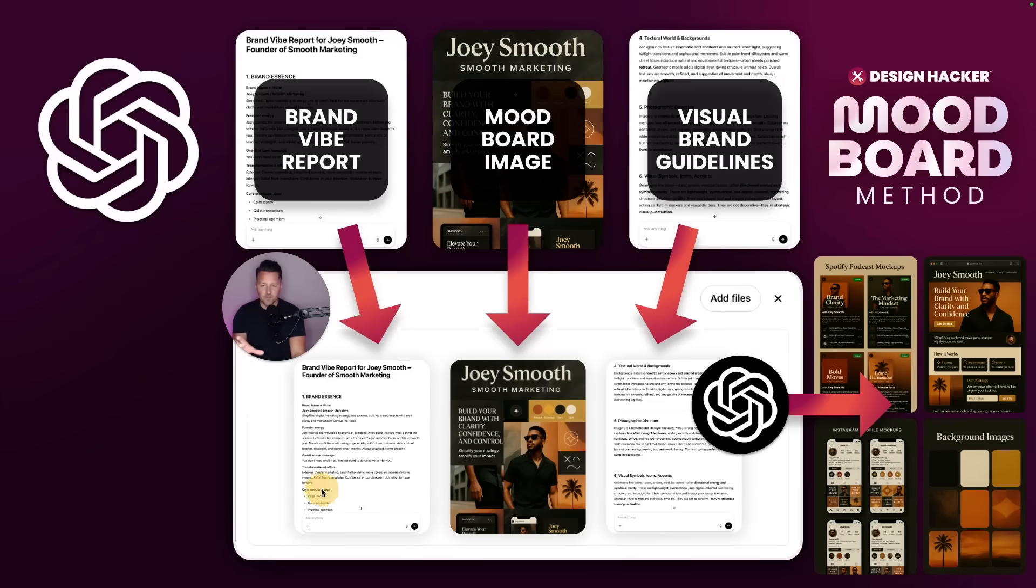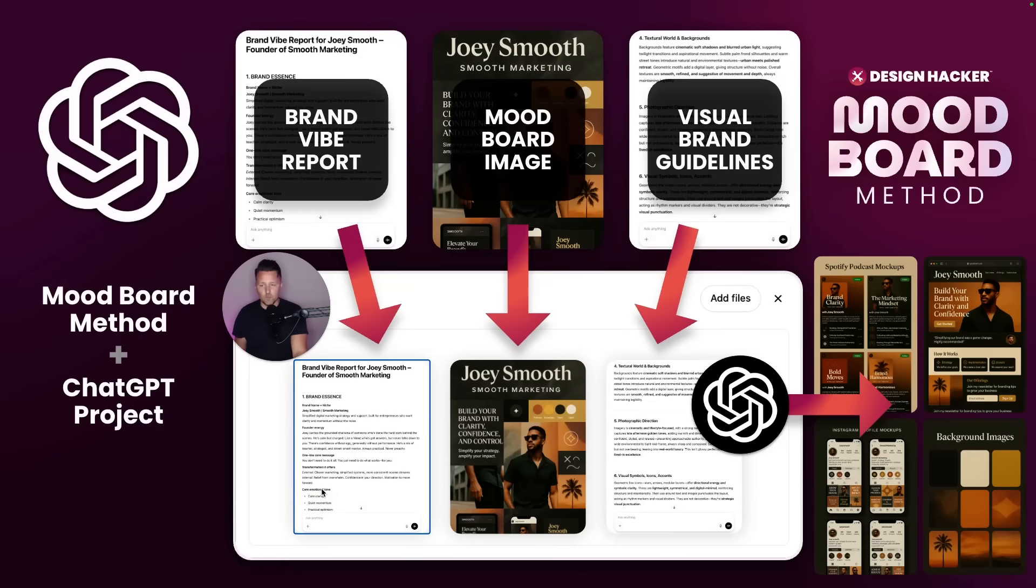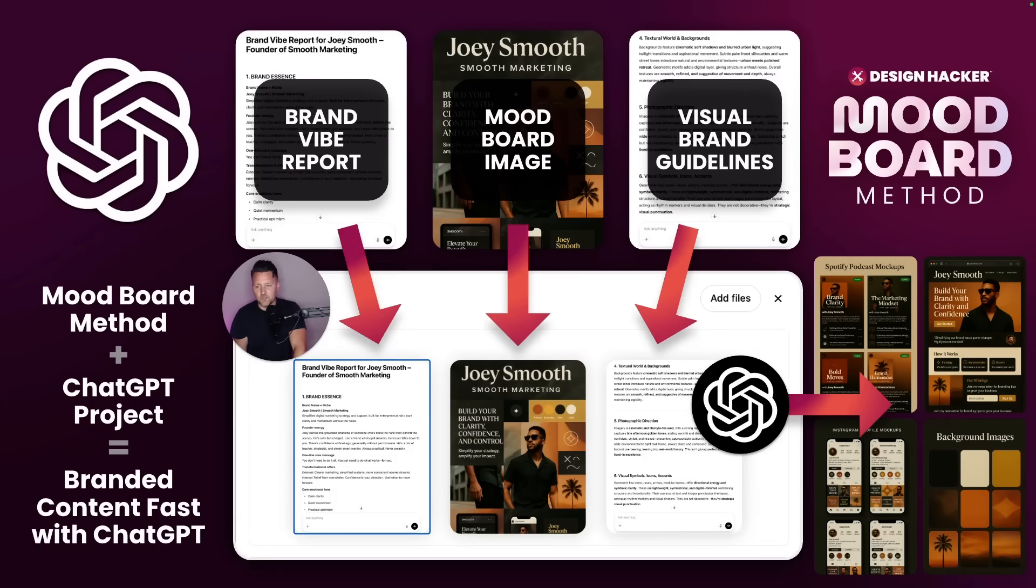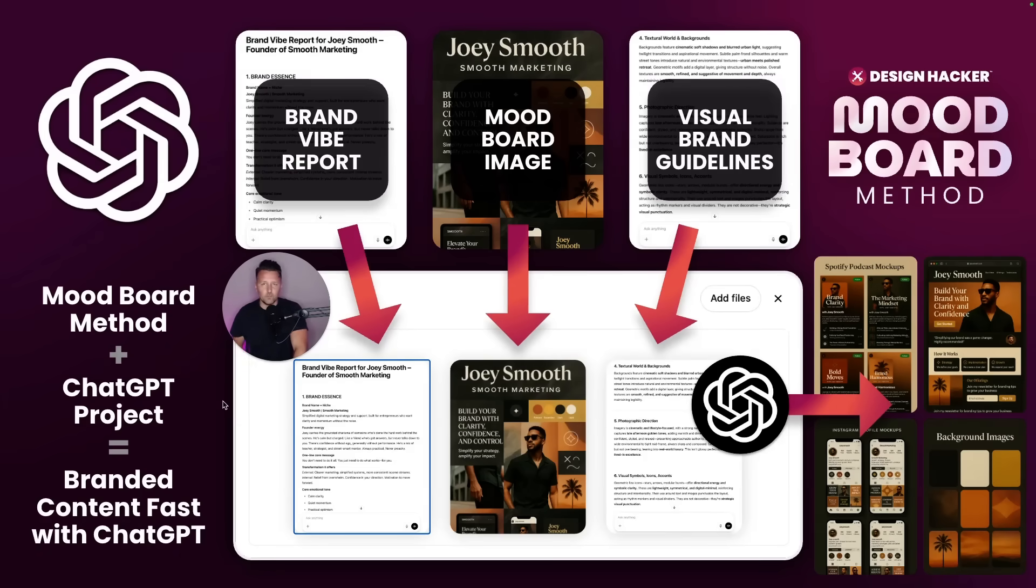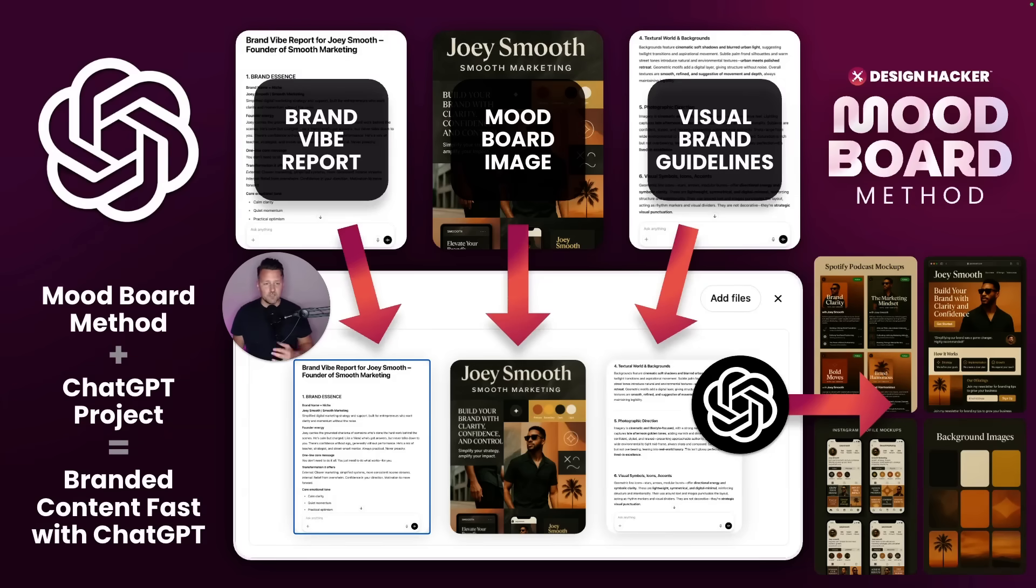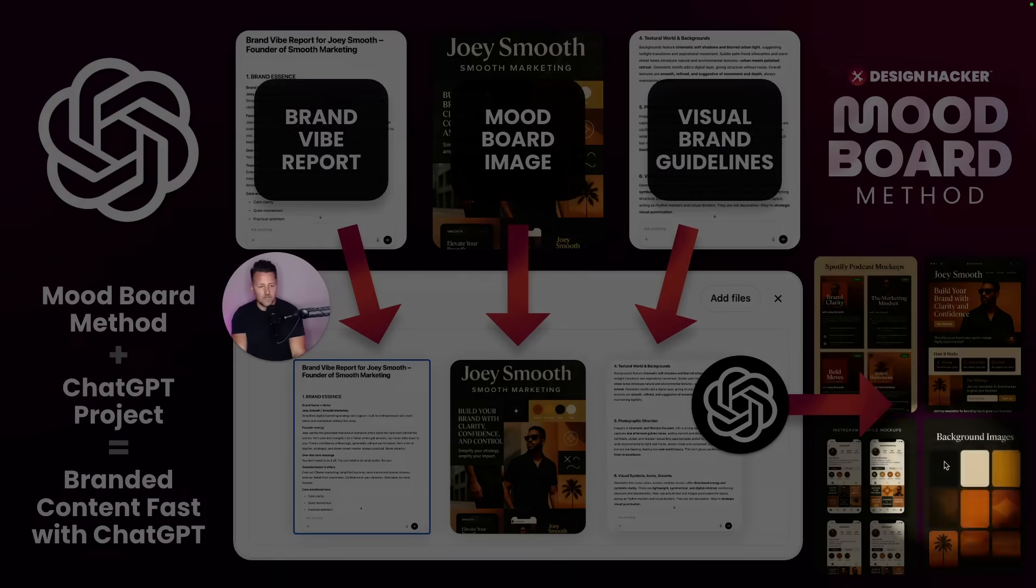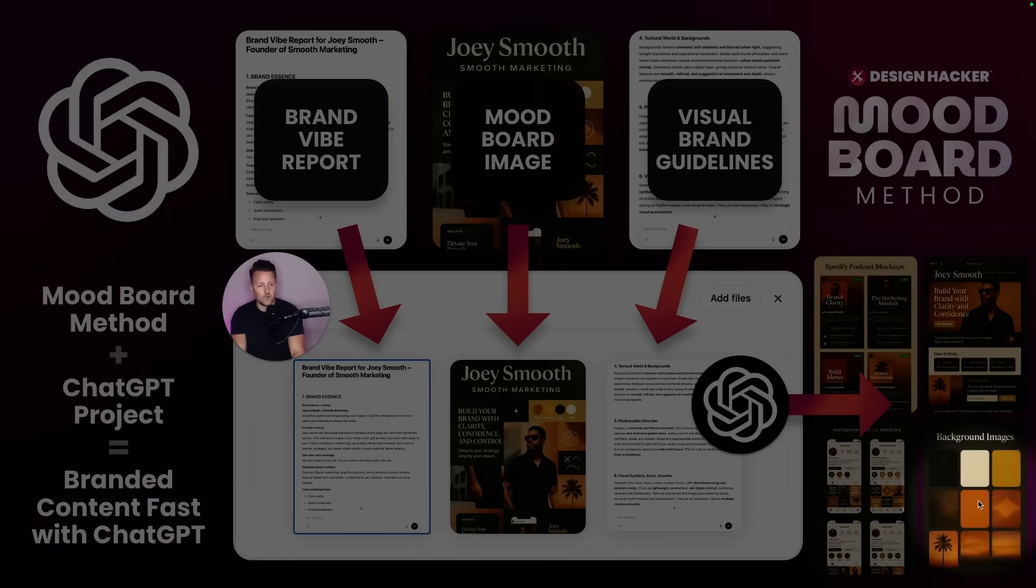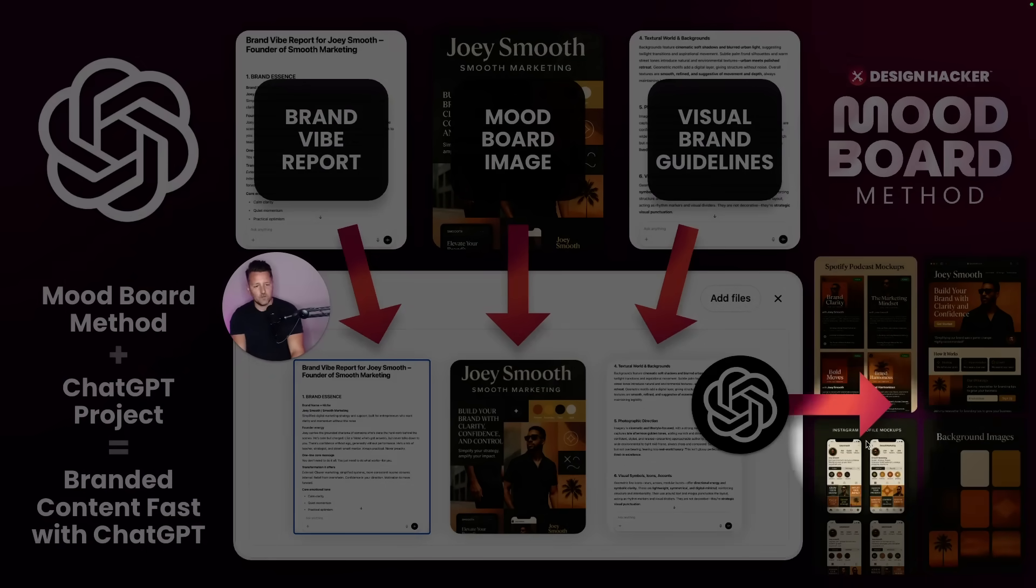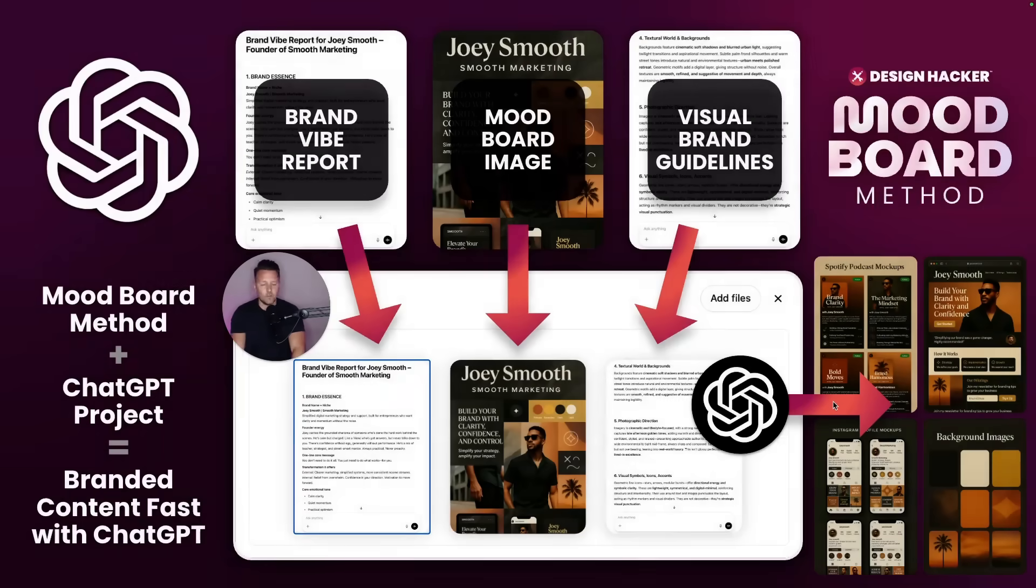So this process right here is what I call the mood board method. And really what you do is those first three steps, you upload that into a ChatGPT project. And now every time you log into ChatGPT, you can create branded content really fast just by starting the conversation, saying what you want to create, and then go from idea to visual mockups and even the layers of the graphics that you need all right there without any other design tools.